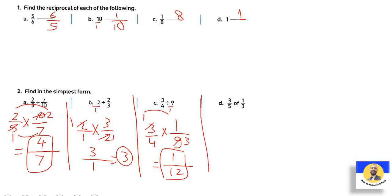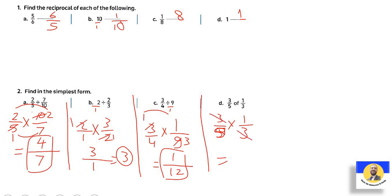Letter d: three-fifths of one-third. 'Of' means multiply, so this is simply three-fifths times one-third. No need for Keep, Change, Flip here since it's multiplication. The threes cancel: answer equals one-fifth.